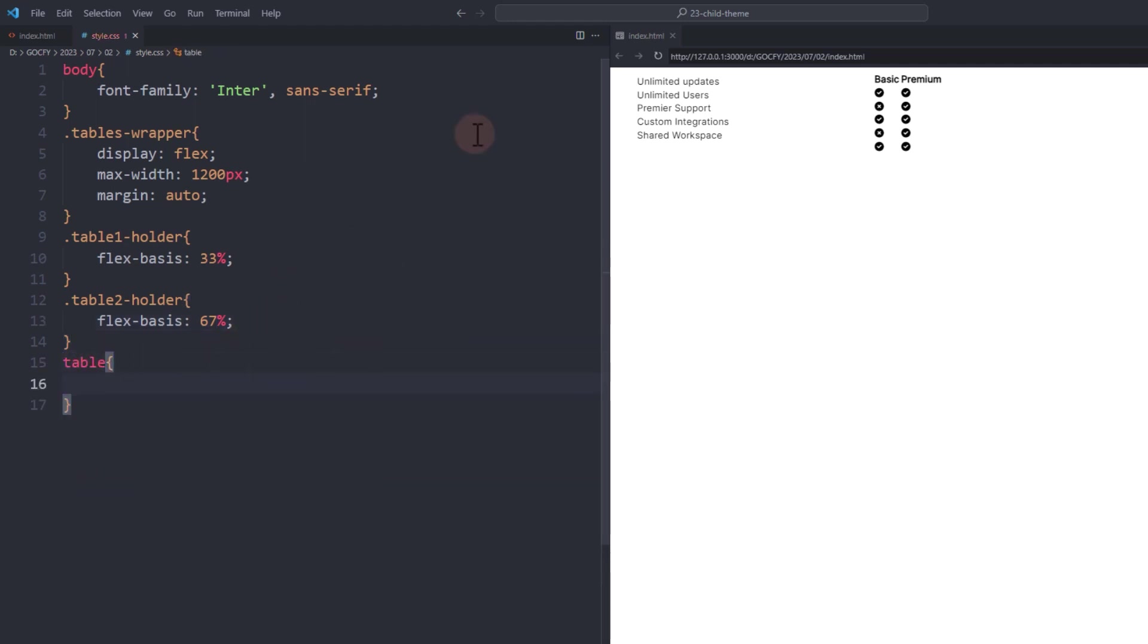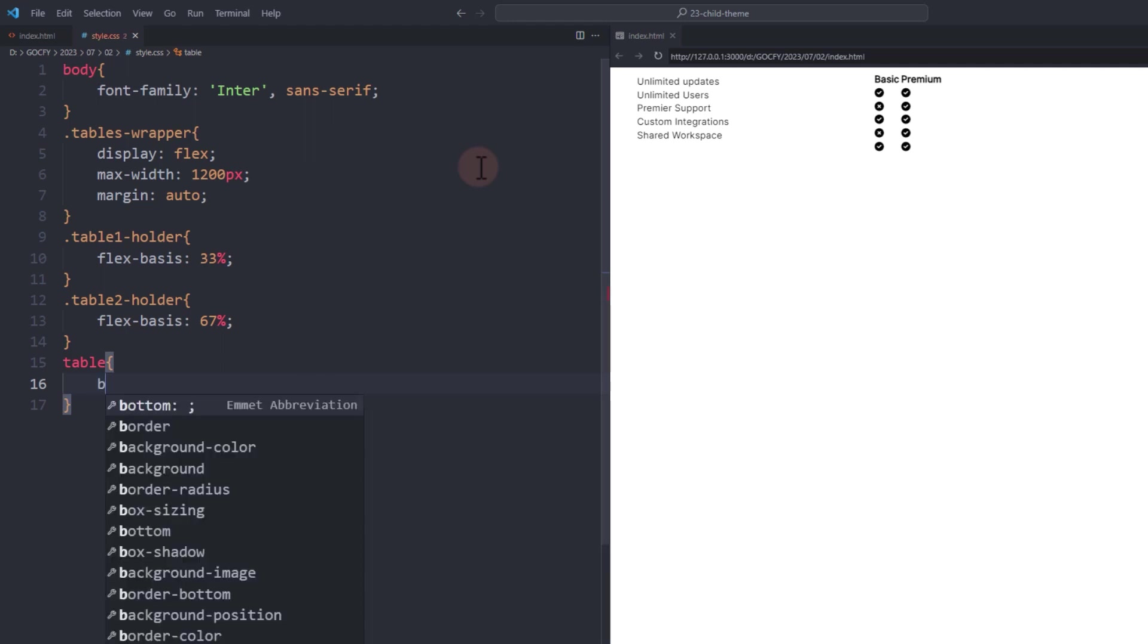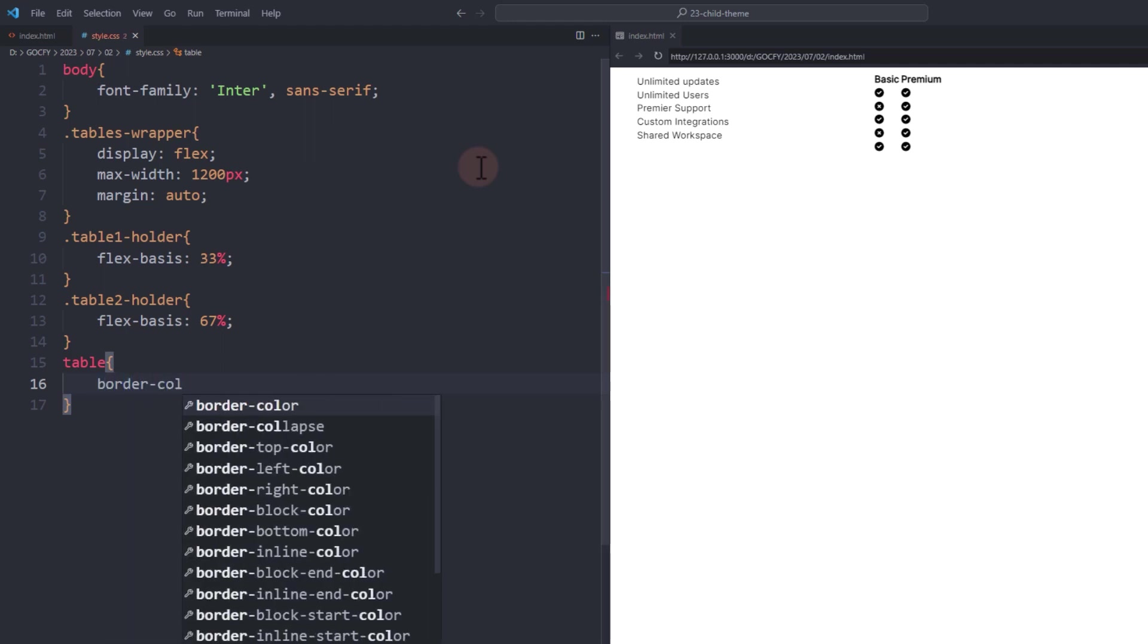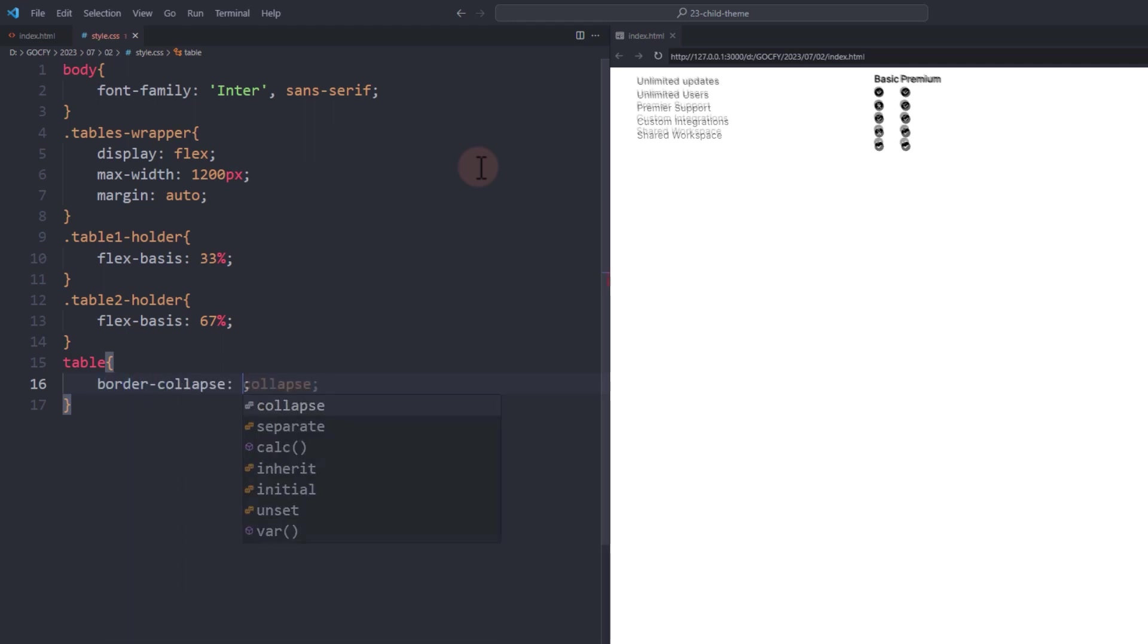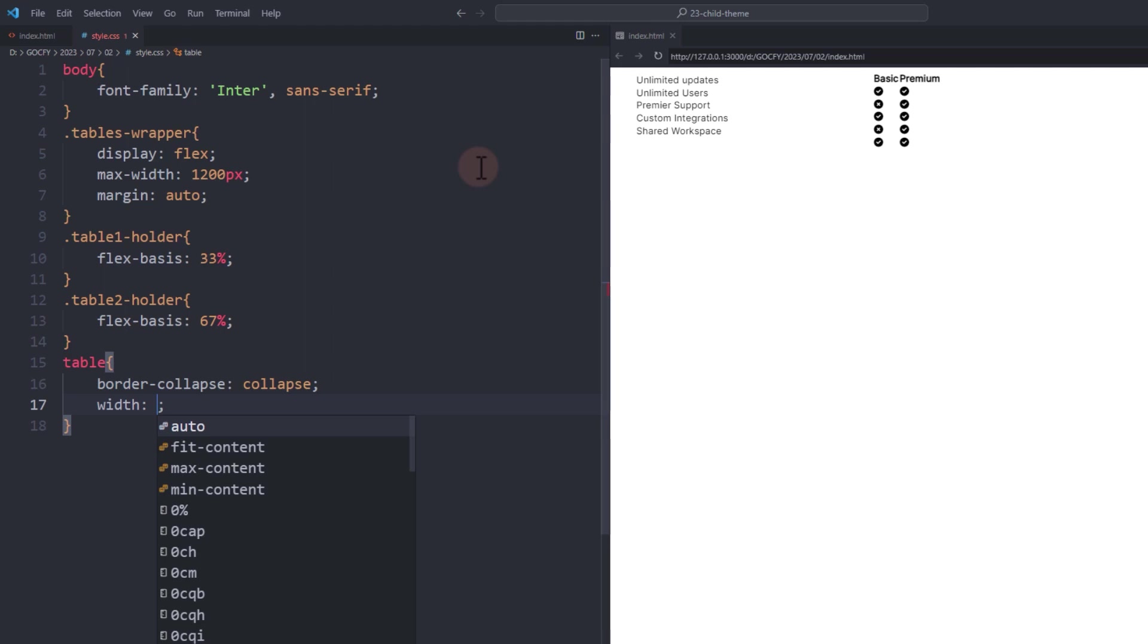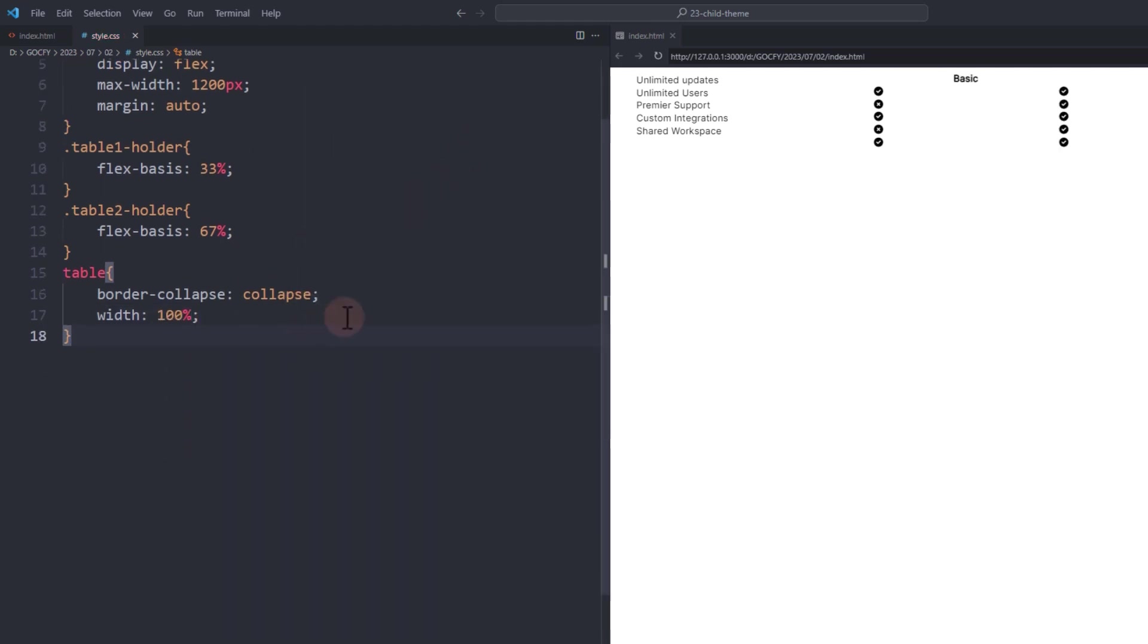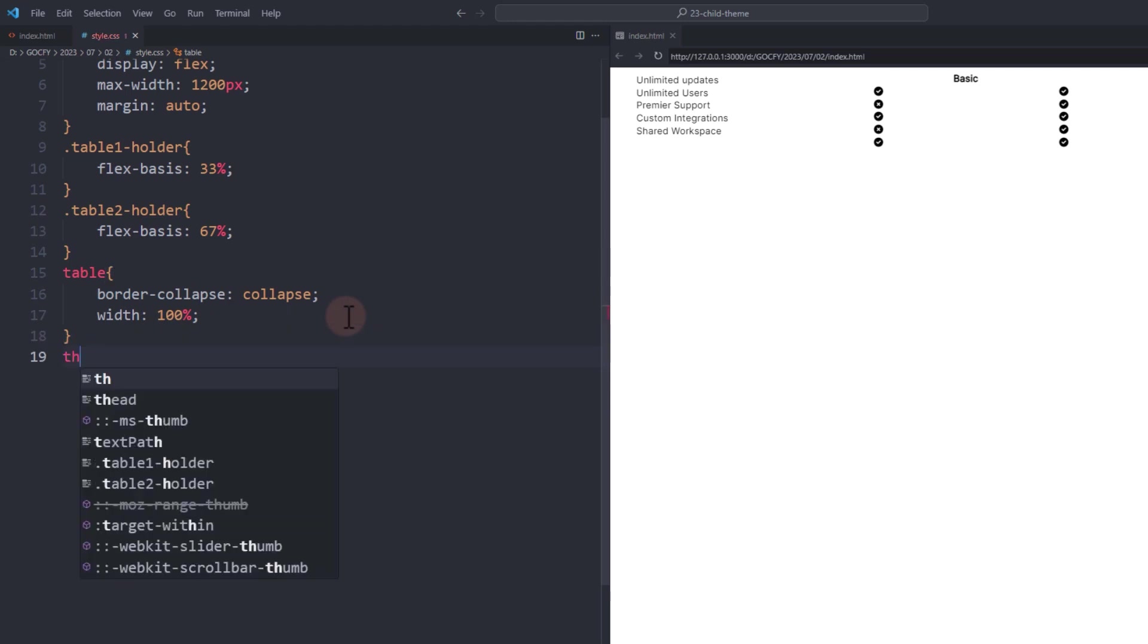Set table border collapse to collapse and add a width of 100%. Add some styles for table head and table data.